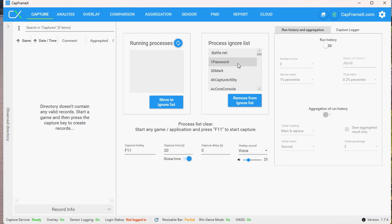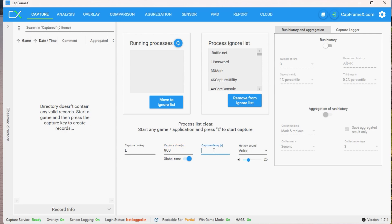Once you're inside, there are a few settings I would recommend changing. For the capture hotkey, I usually do something out of place like L. For the capture time, you can do whatever you want — if you do zero, that means there's no limit, but if you want to benchmark for a certain amount of time, it's in seconds, so for 15 minutes do 900. The capture delay is a really nice feature so you can start your benchmark but it won't start capturing until that time in seconds. This is handy for more accurate benchmarks, because tabbing in and out from CapframeX to whatever game you're benchmarking can skew results — adding a delay solves that. I'd personally recommend something like 10 seconds, which should be plenty.